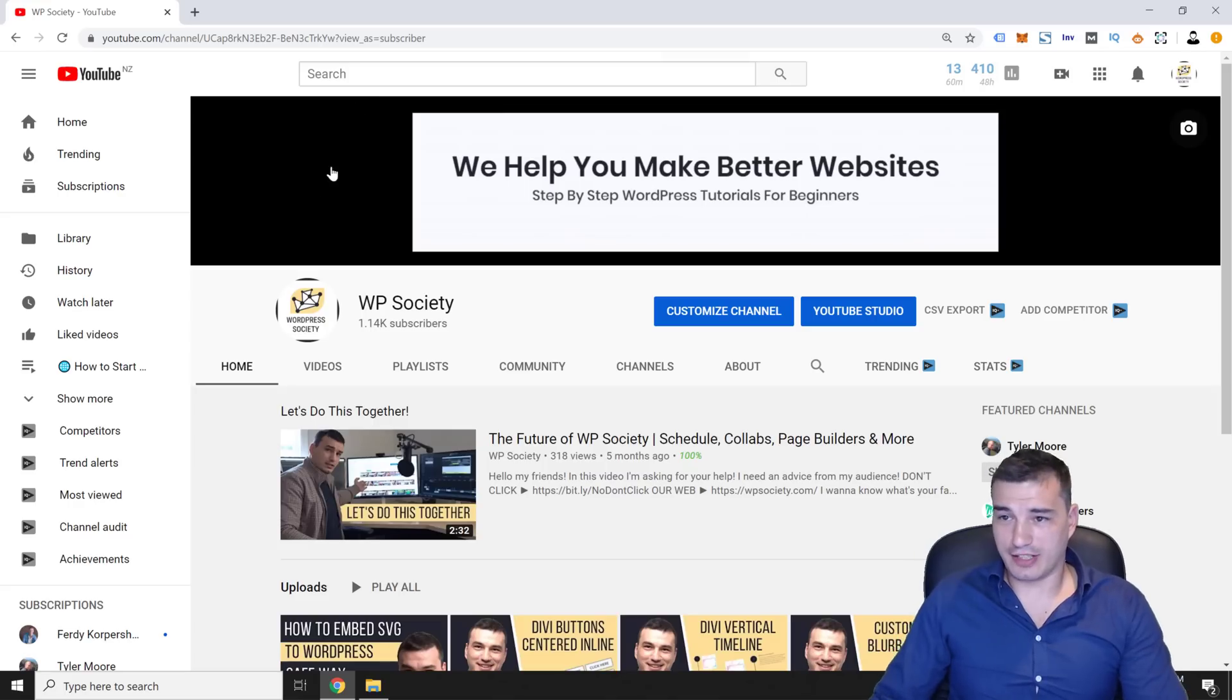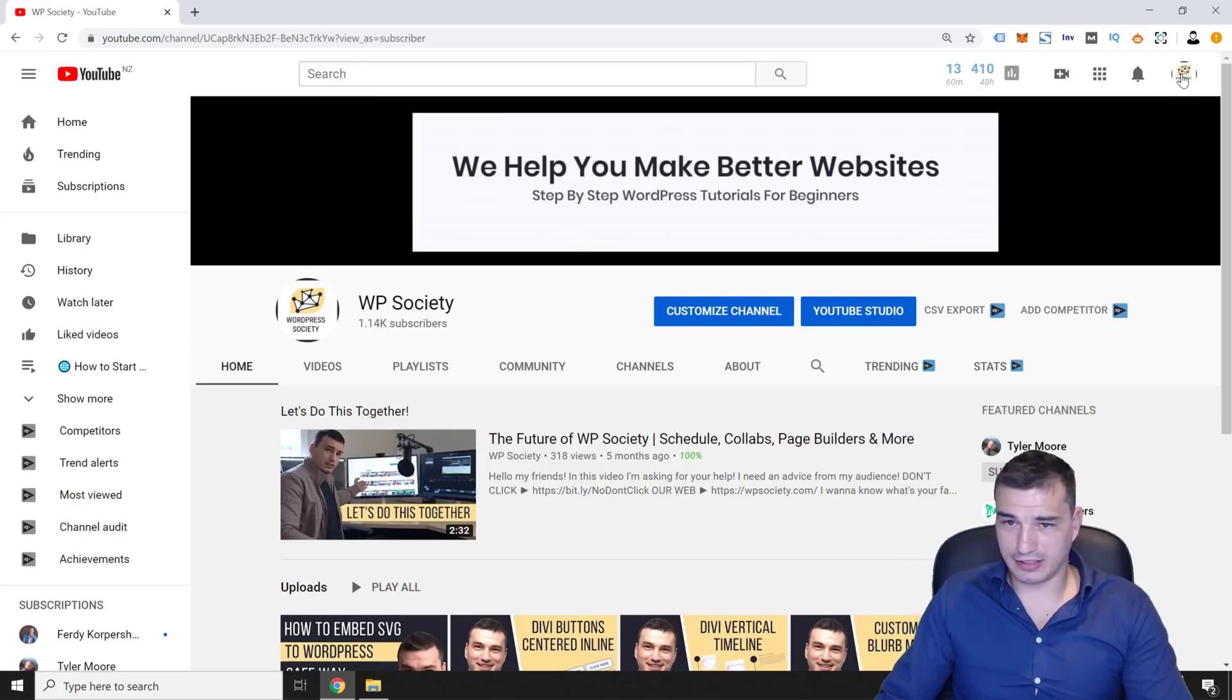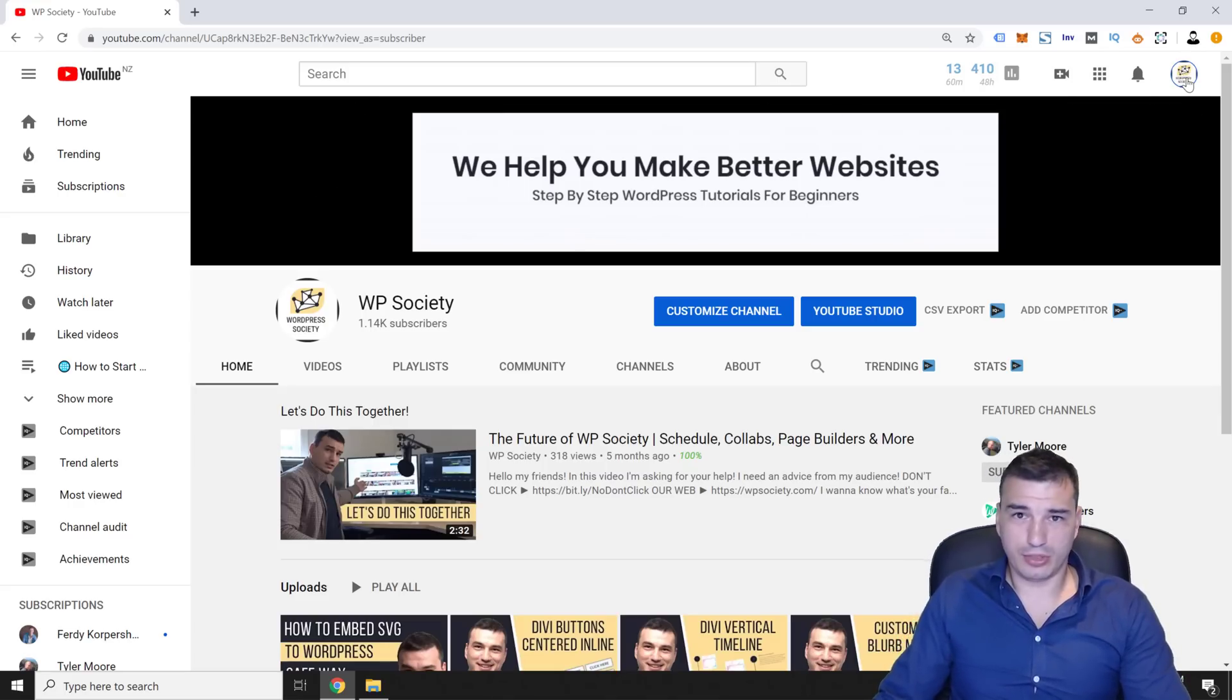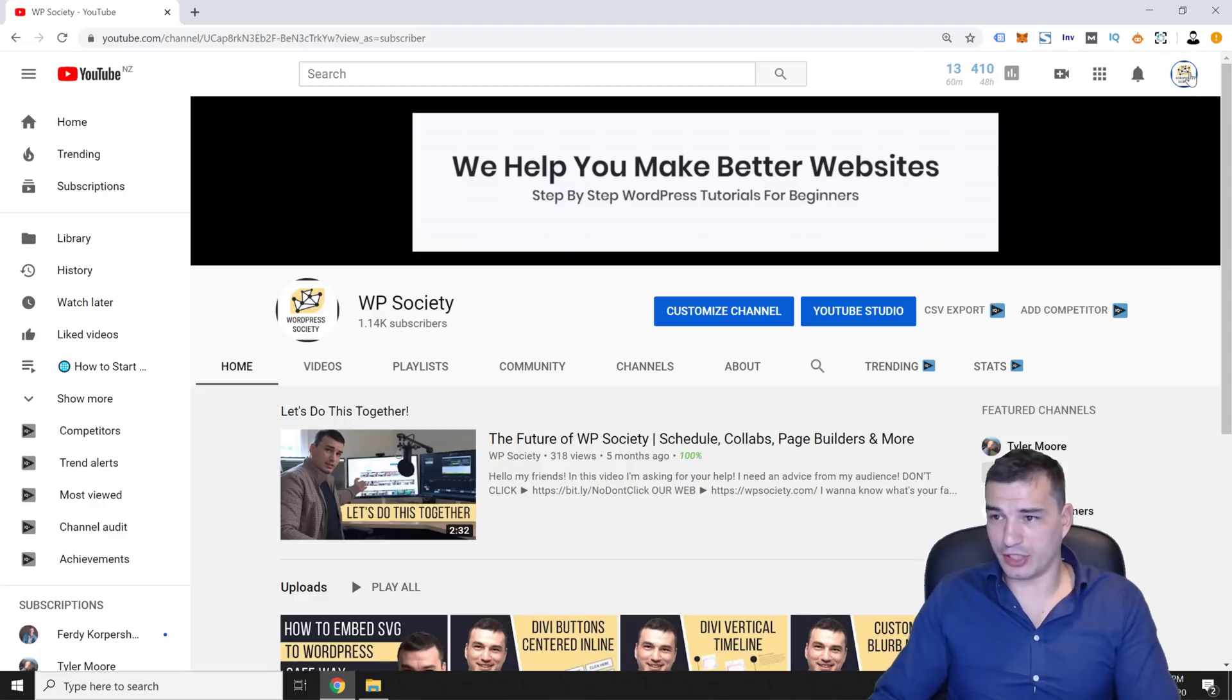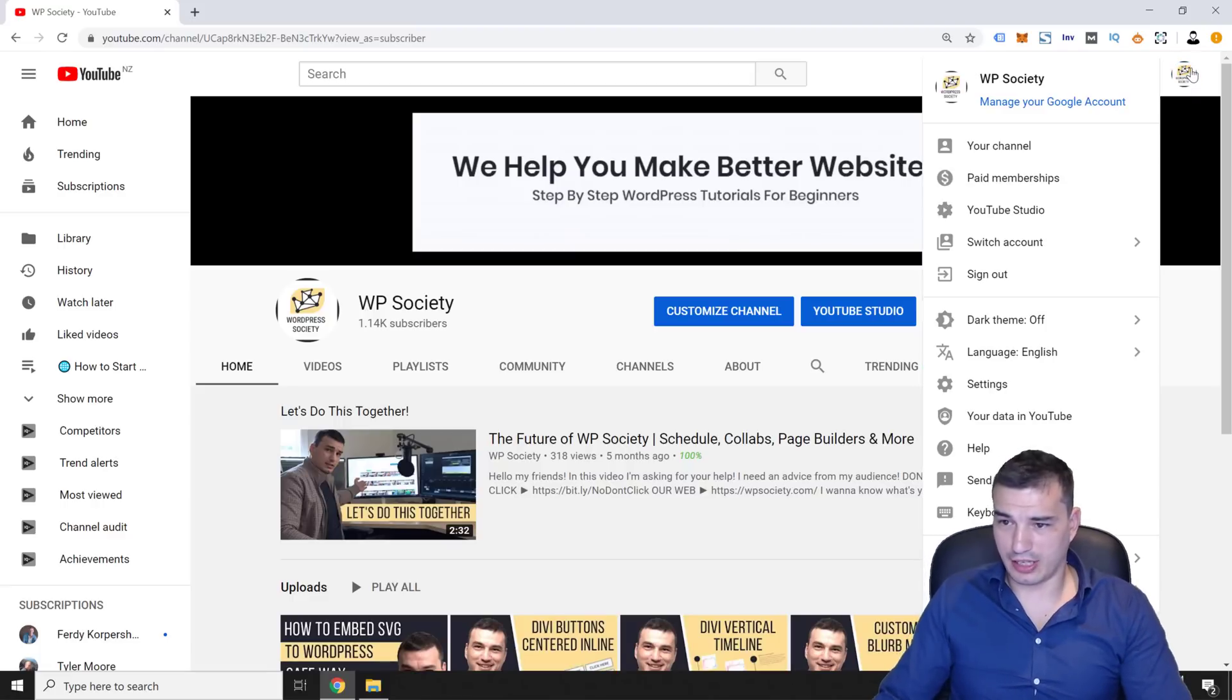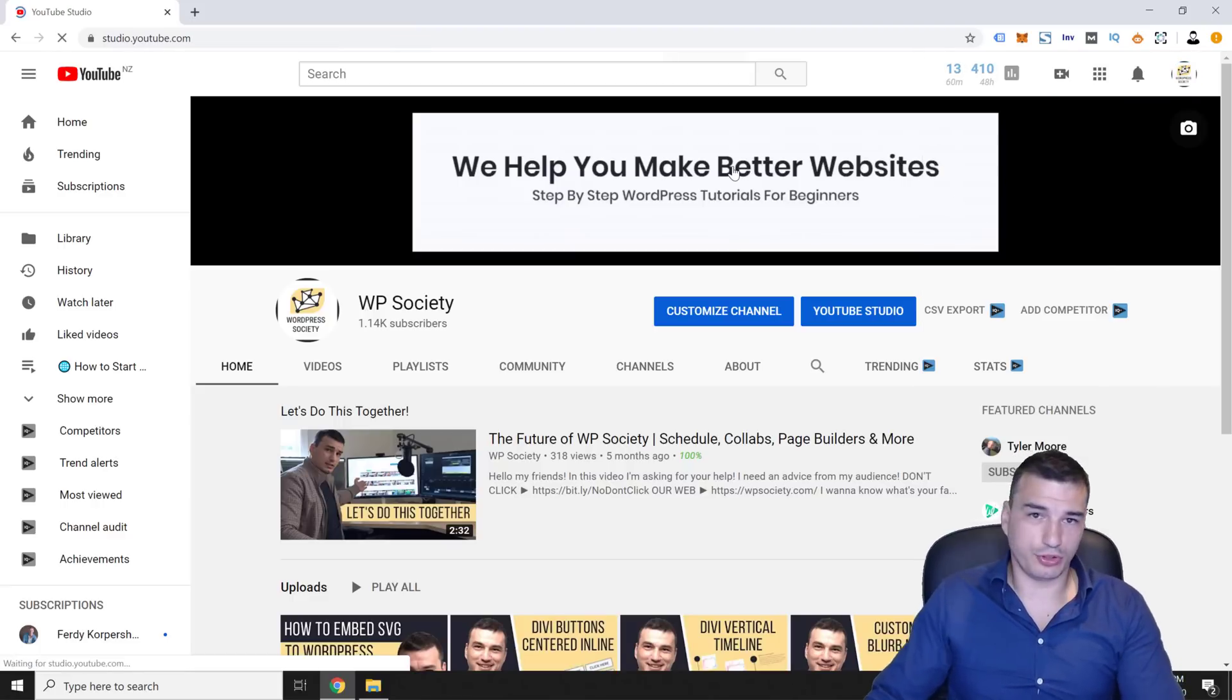So let's hop into my computer and I'm going to show you how to add this subscribe button. All right guys, we are now inside my computer at one of my YouTube channels to edit this subscribe button. What we're going to do, we're going to click on our channel icon and get into YouTube studio.